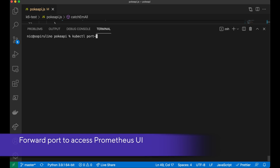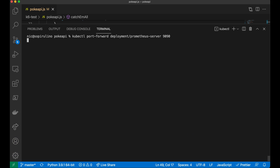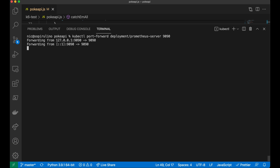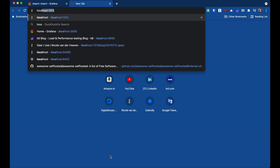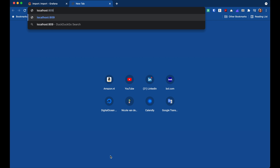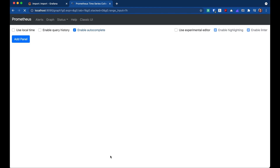Prometheus does come with a UI as well. I probably won't be using it as much once I've got it set up with Grafana, but I'm going to forward it anyway just to make sure it's there and working. Same process for Prometheus — I'm going to port forward it, except this time Prometheus is on port 9090. It's forwarding, so let's head to localhost 9090, and there it is.